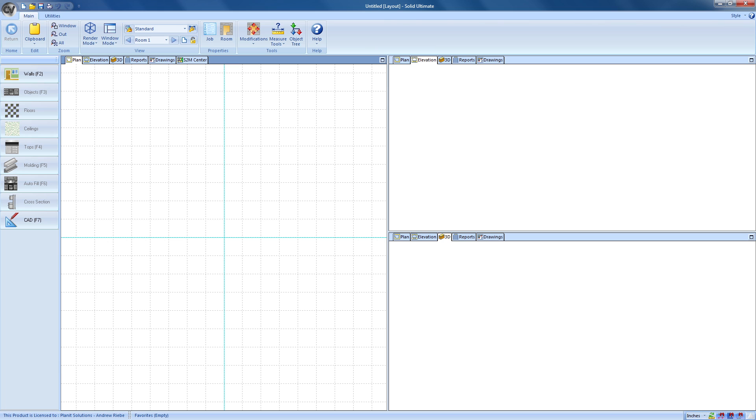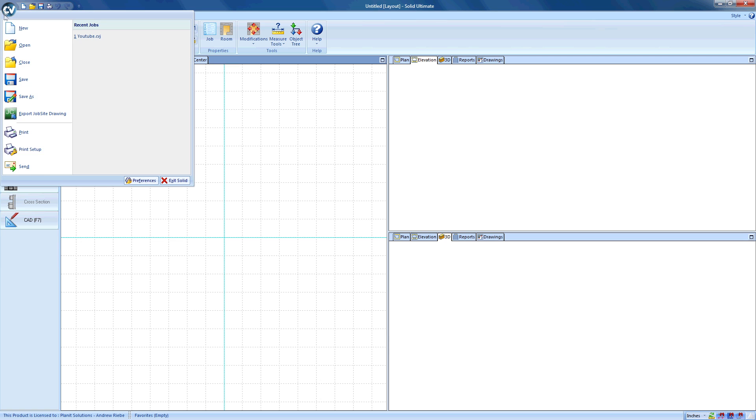First, we need to close the job. We can do this by opening the application menu and clicking the Close command.